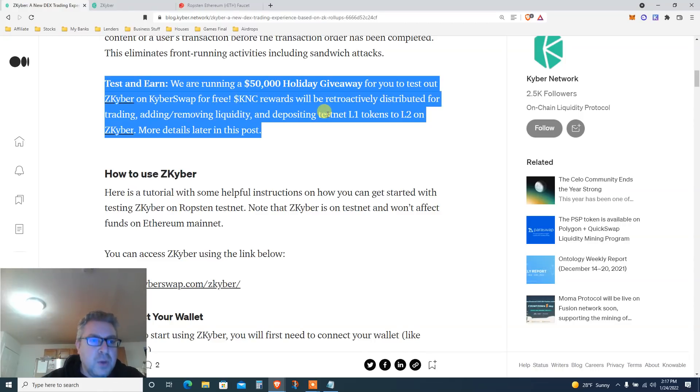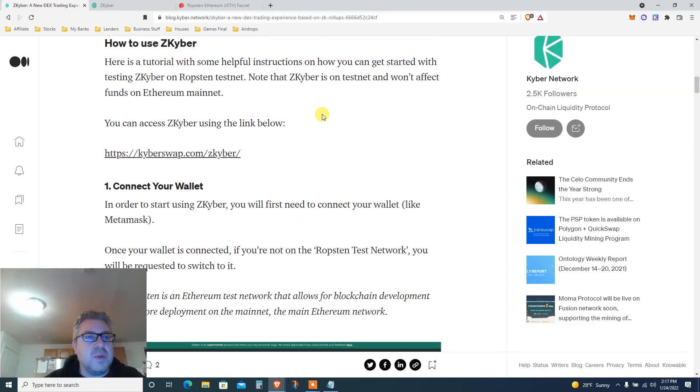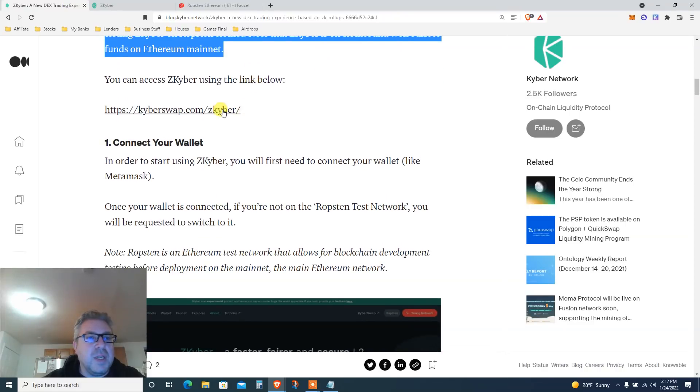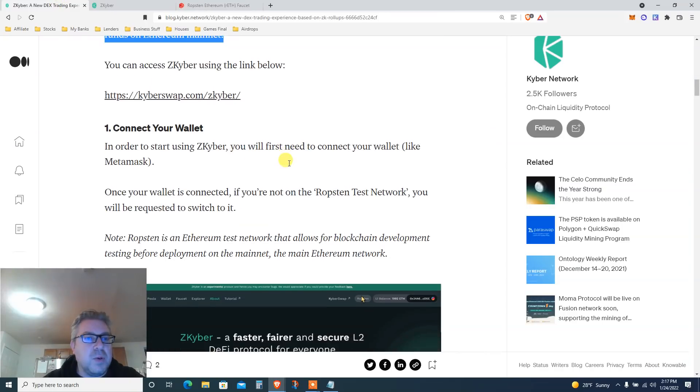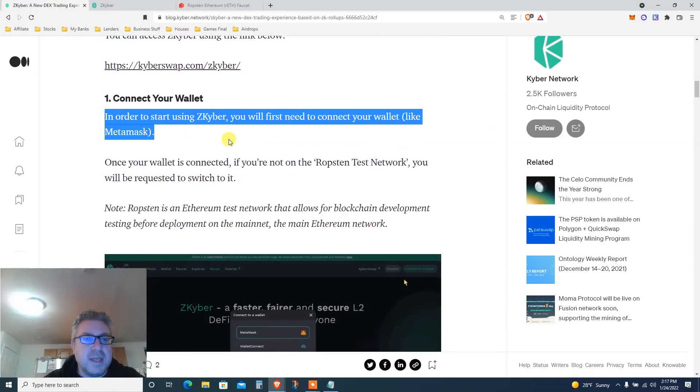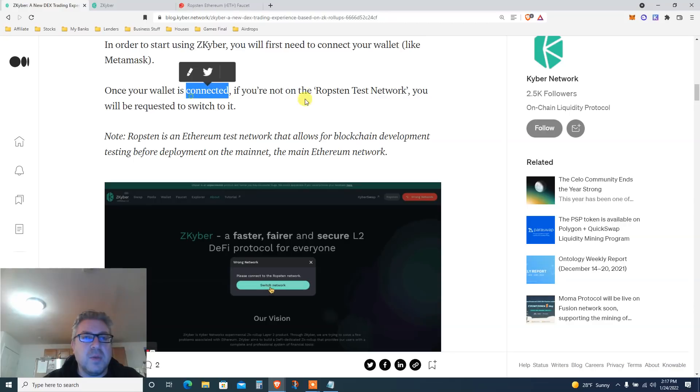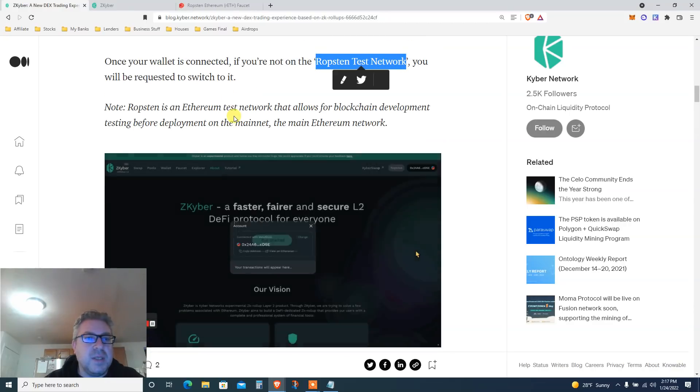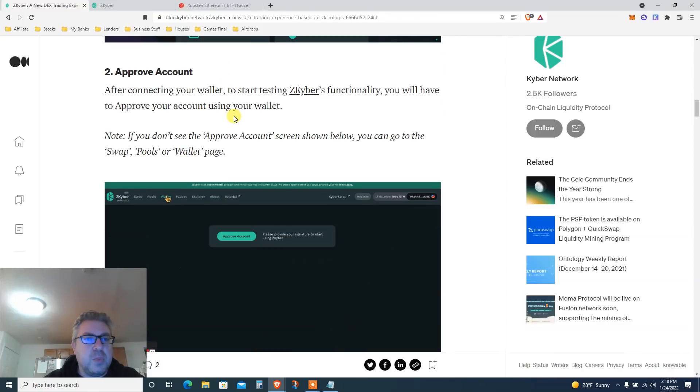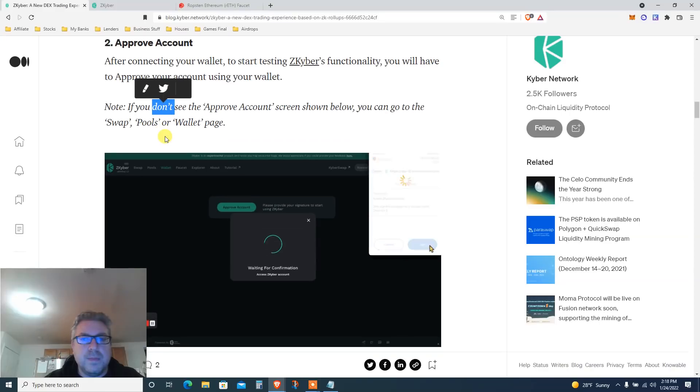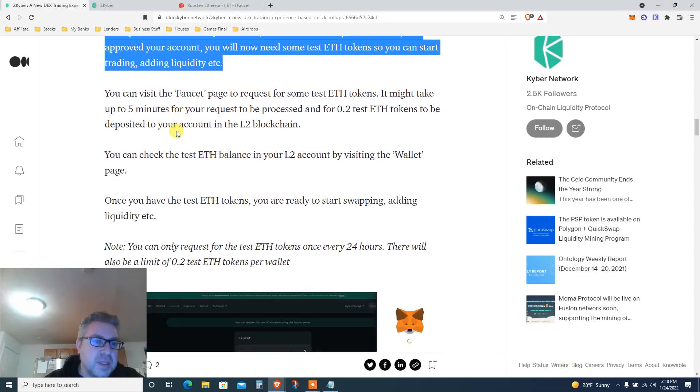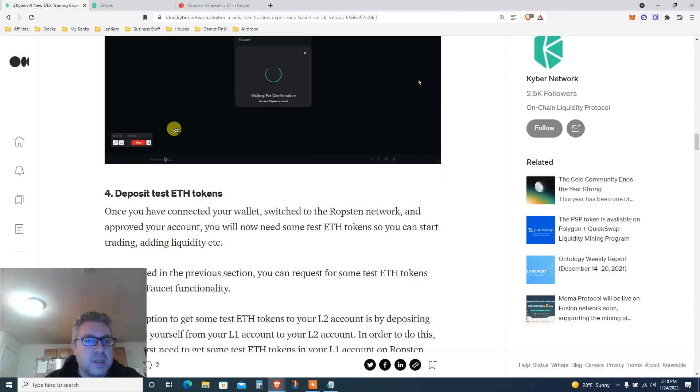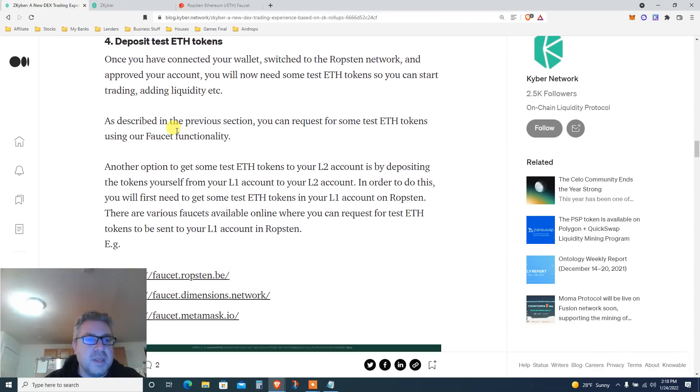Let's get started. How to use, here's a tutorial. First you need to access the website. The website is right here, it's step one. All the links below. What are we doing? Connect your wallet. In order to start using ZK Kyber, connect your wallet. It's gonna be on Ropsten testnet of course on Ethereum, and then approve the account. Connect the wallet and you will need to approve and then request some Ethereum faucet, and then we are ready to go.